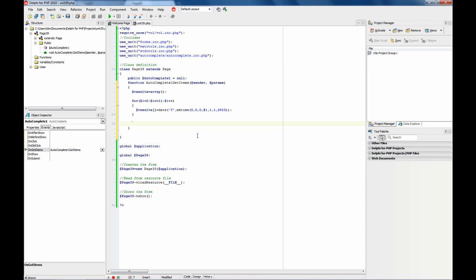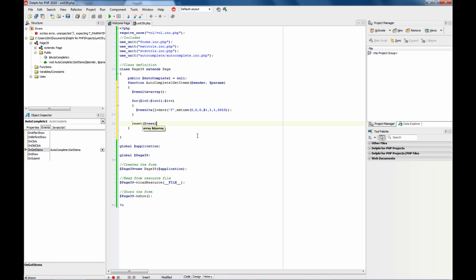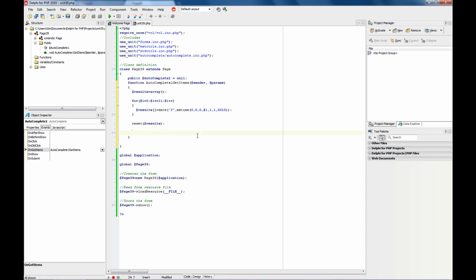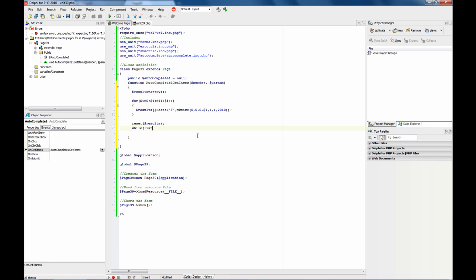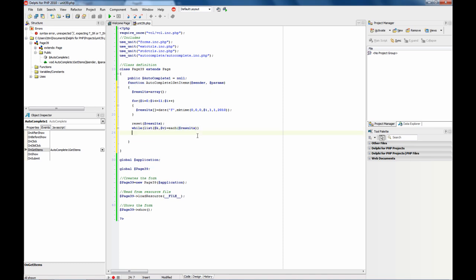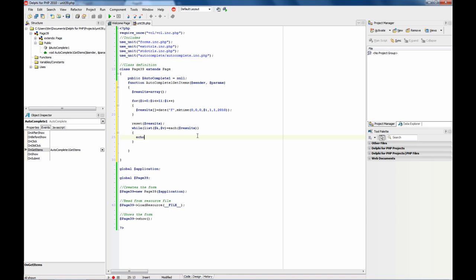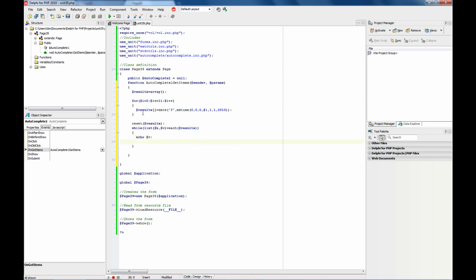And now, on this event, we need to provide all the results. Each result must go in its own line. For example, we are going to iterate through the results array and dump to the output the value of the month and then a new line.